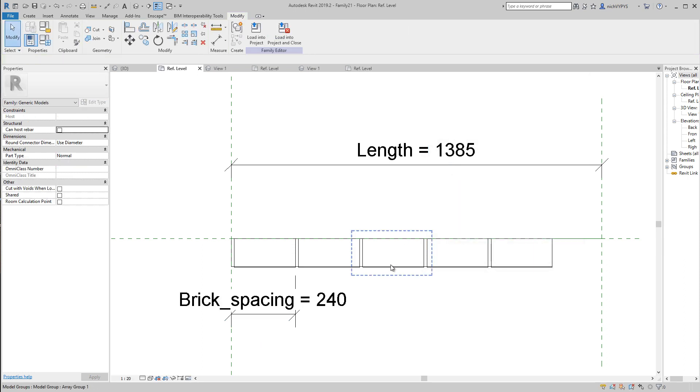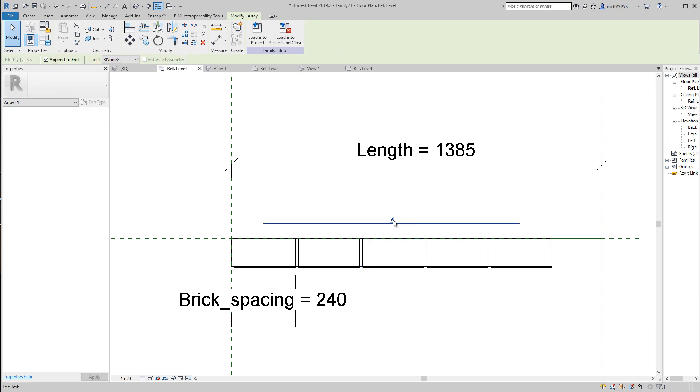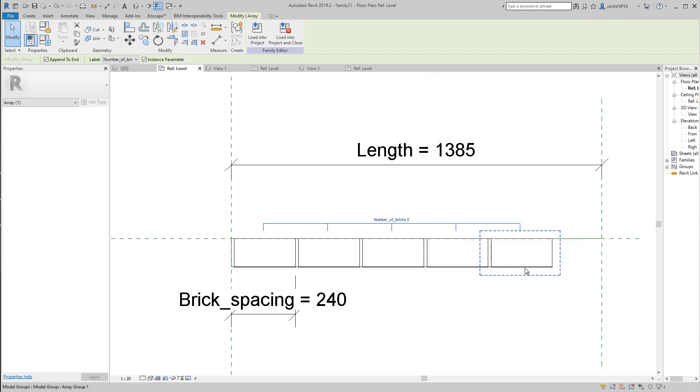When I select one of the bricks, we'll have this array dimension here where I can change the number of bricks in my array. When I select the dimension, we can add a parameter. Again, it's an instance parameter, and we create a parameter called number_of_bricks, like this.